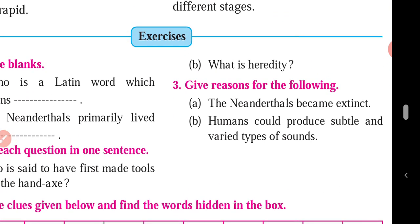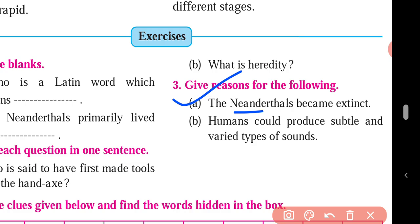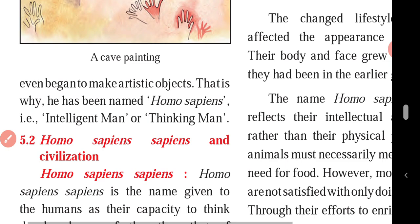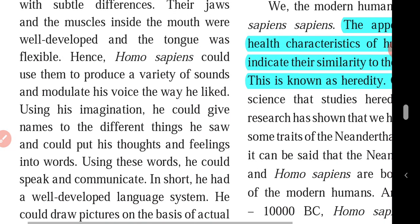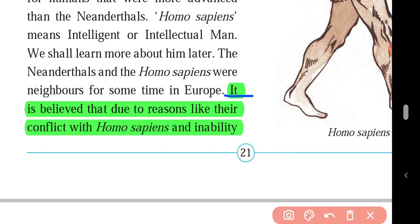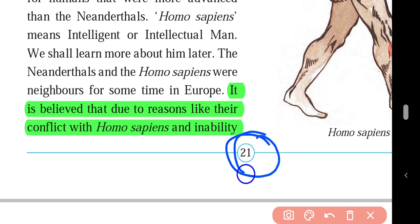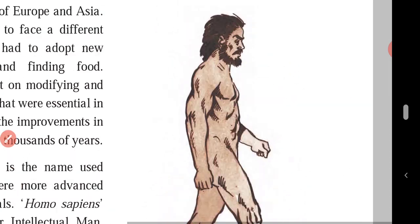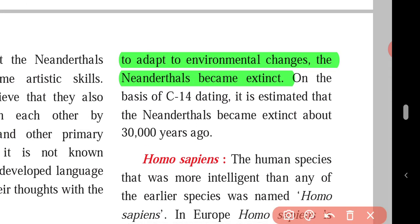Give reasons for the following: the Neanderthals became extinct. Why did Neanderthals become extinct? The answer is on page number 21. It is believed that due to reasons like their conflict with Homo sapiens and inability to adapt to environmental changes, the Neanderthals became extinct.